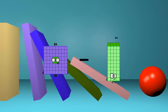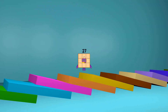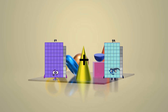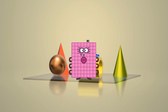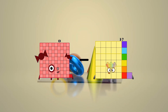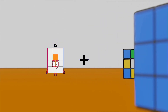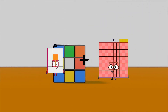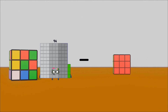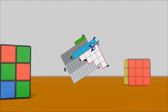64 minus 37 equals 27. 69 plus 11 equals 80. 101 minus 46 equals 55. 12 plus 66 equals 78. 94 minus 15 equals 79.